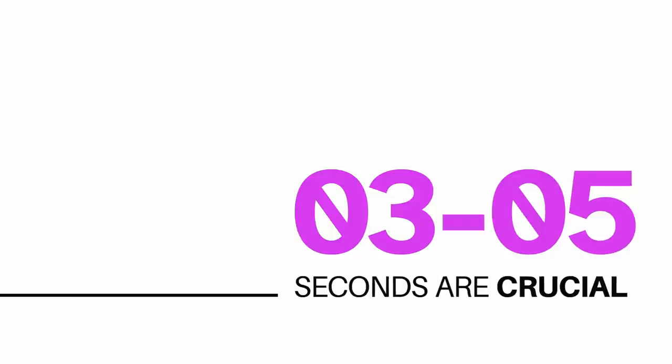This short period of time, in that first three to five seconds when somebody views your designs, is really fundamental to the success of your design thereafter. I'm going to run you through this software and how it can help you in those first three to five seconds of people viewing your work and why it's so important.